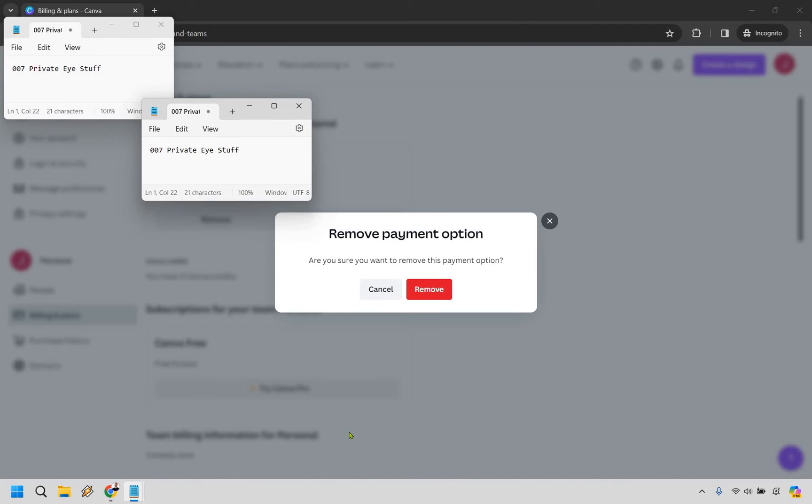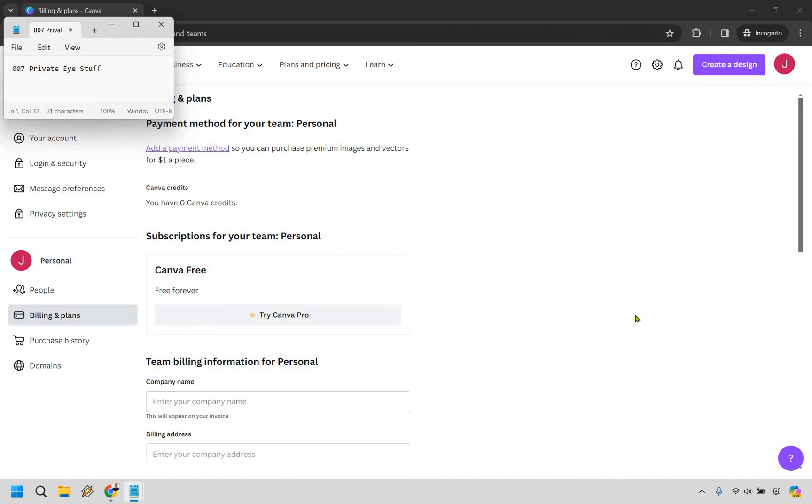Upon doing so it's going to say are you sure you want to remove this payment option, and absolutely once again click on the red remove right here. And just like that it is completely gone. We no longer have any payment methods there.